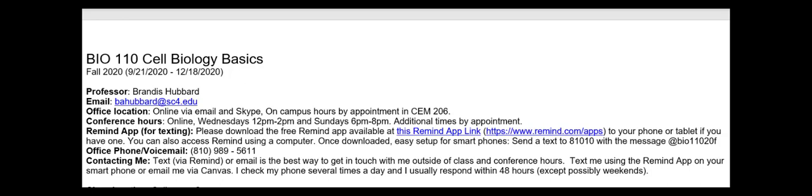I am available via text through Remind or email — those are the two best ways to get in touch with me outside of class or outside of conference hours. This semester I'll be fully online, so emailing or texting me during conference hours is when you'll get a hold of me quickest. I check my phone multiple times a day and usually respond within 24 to 48 hours, except possibly on weekends if I'm out of town or without service.